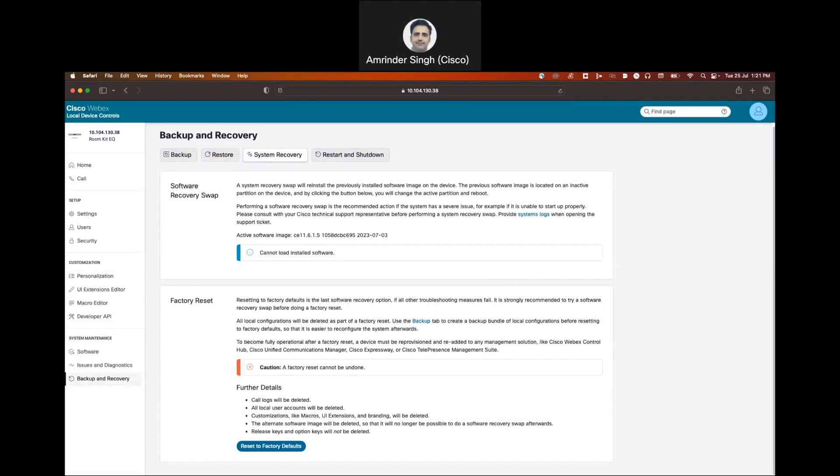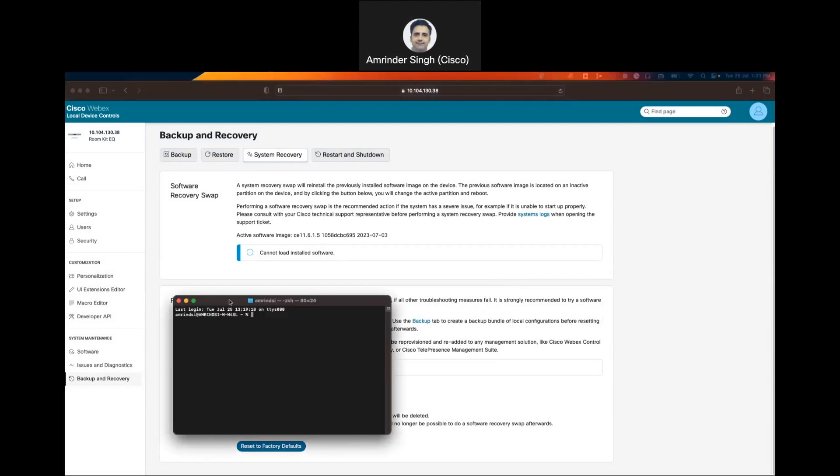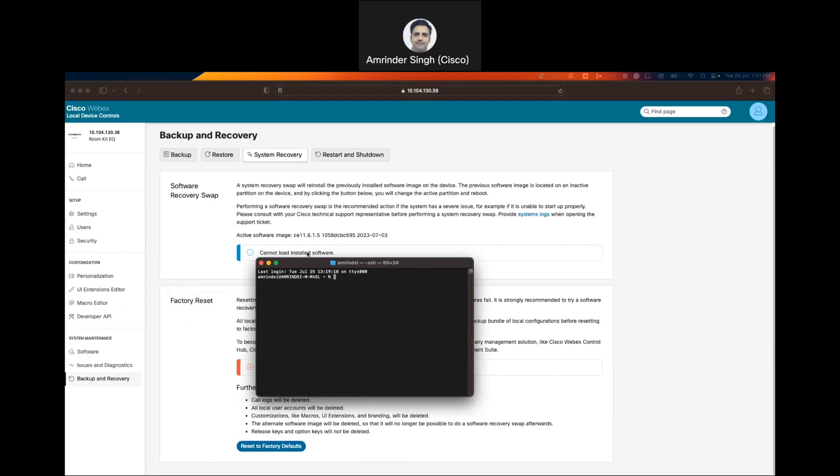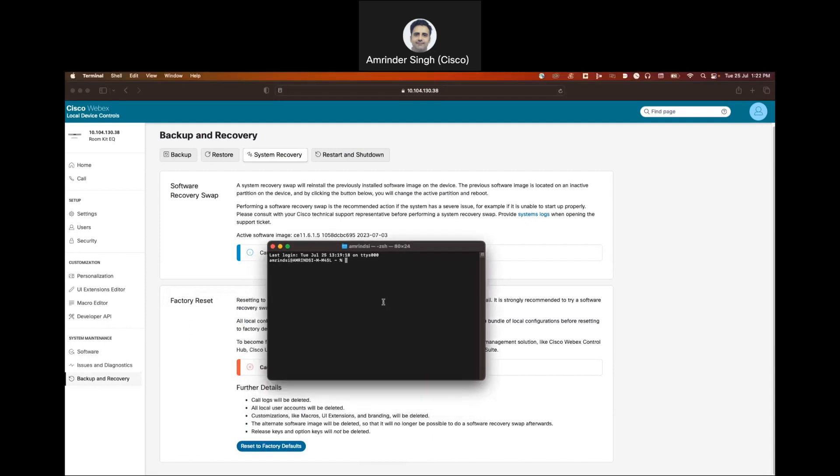The other option we have is we can SSH to the codec. SSH using one of the admin accounts.